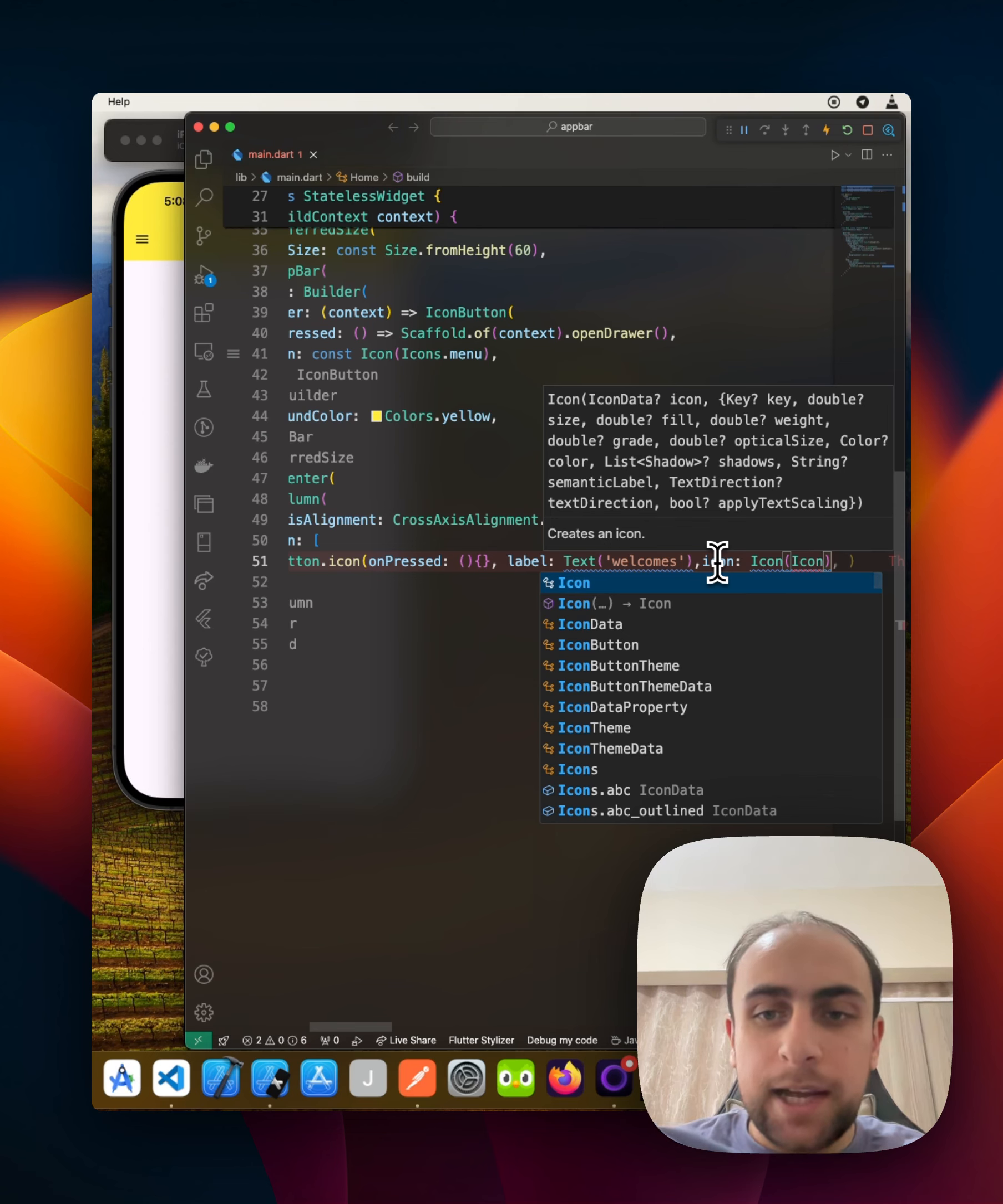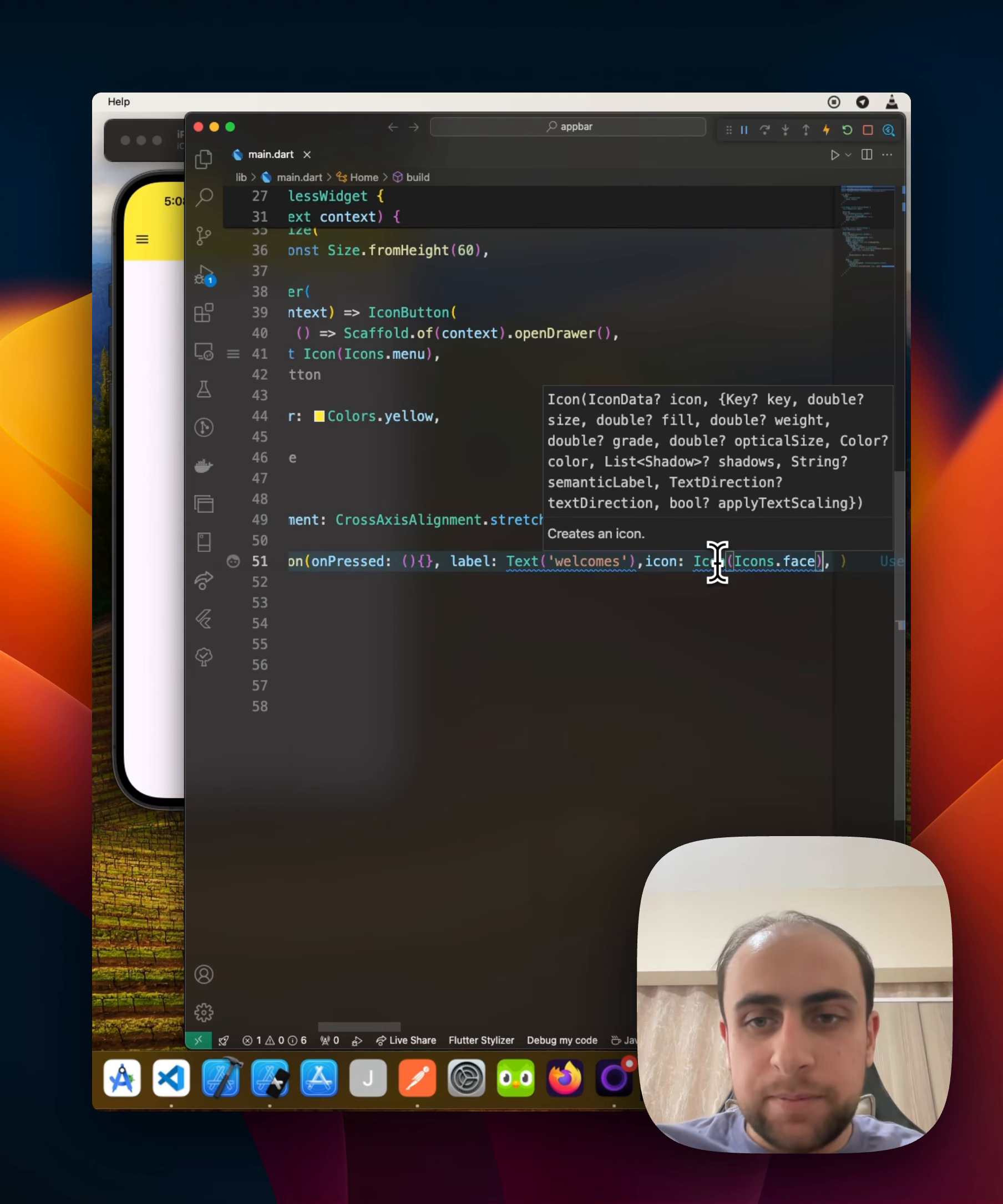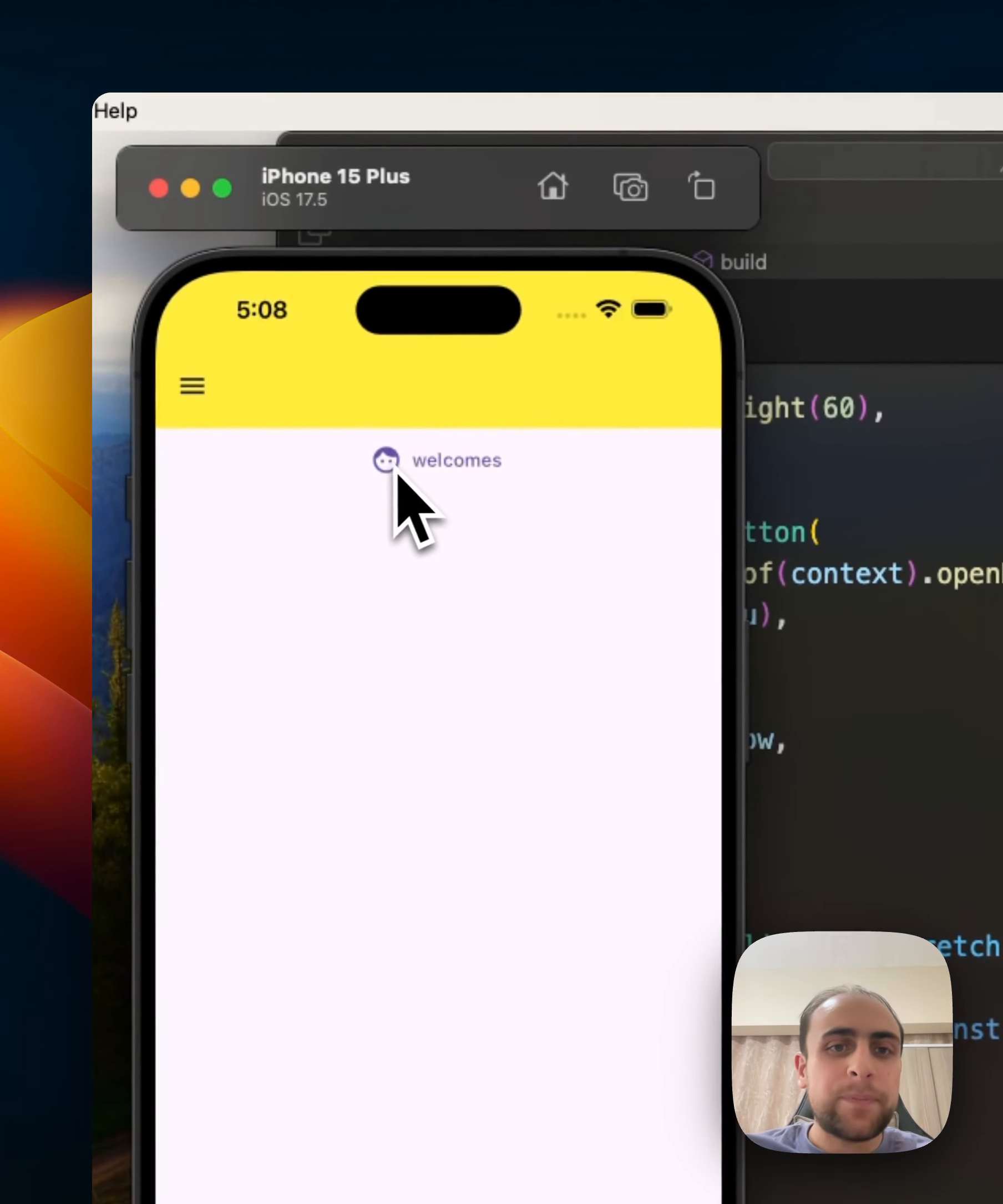An icon on the side, for example, Icons.face. For example, when I give it, look how it works.